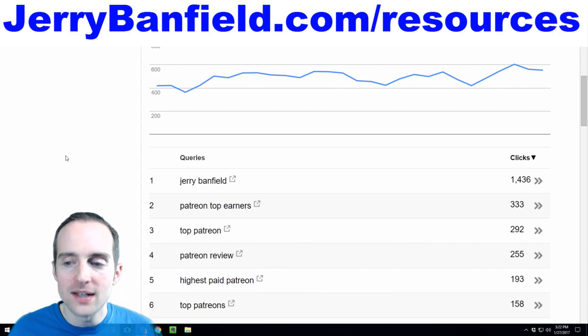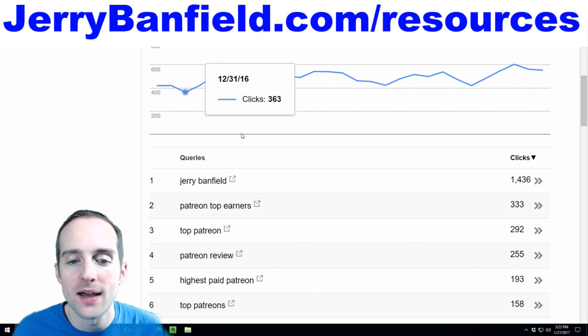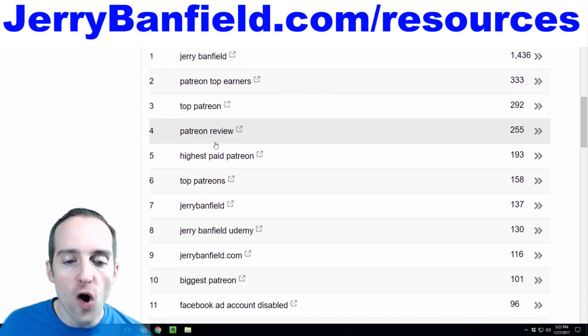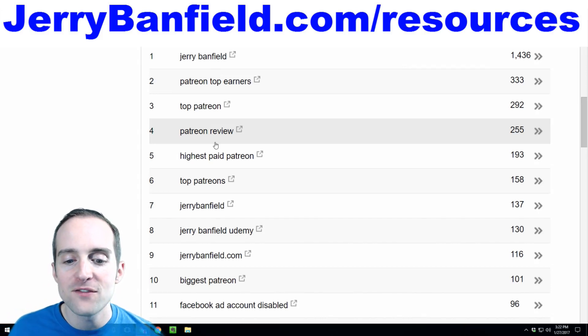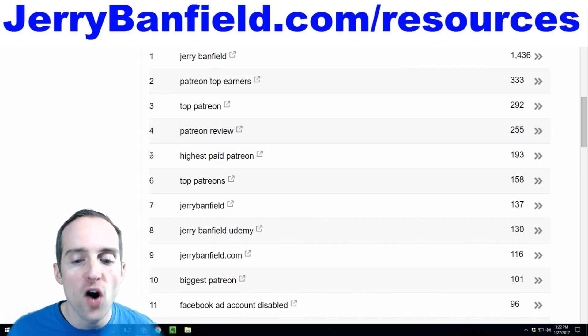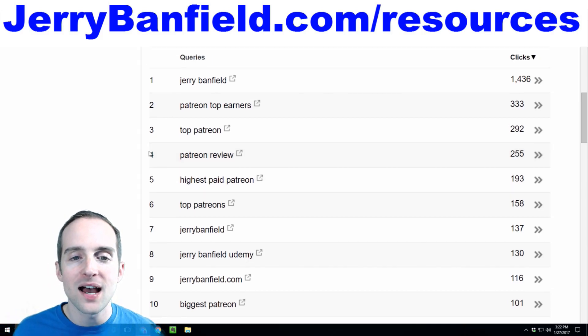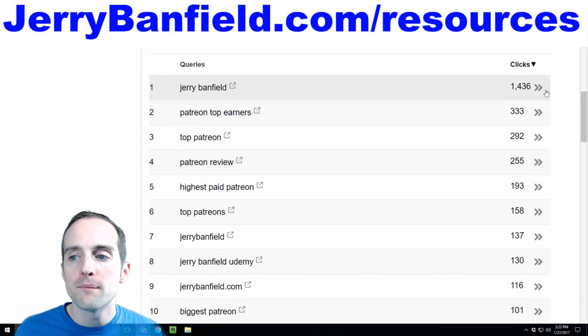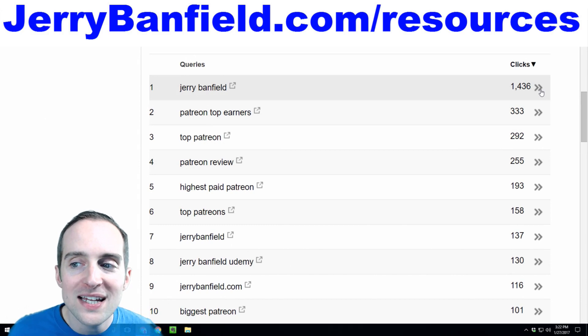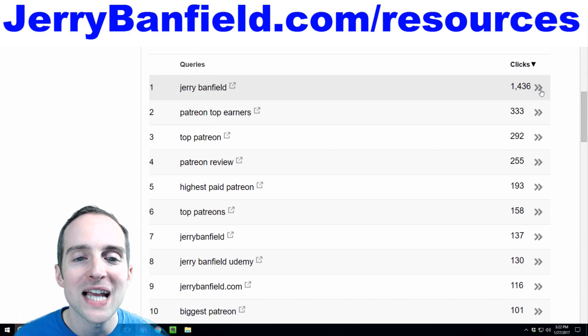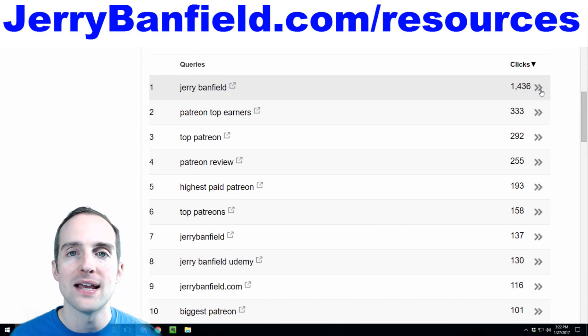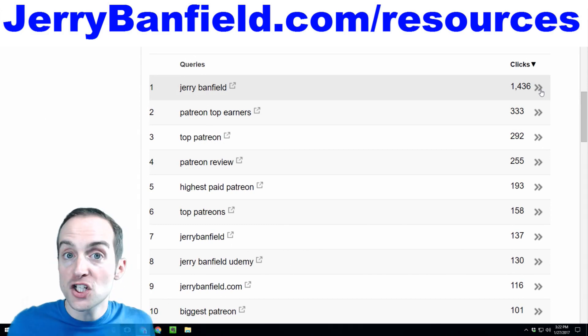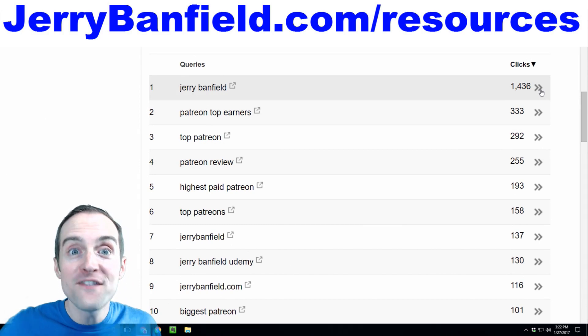Look at the search clicks on my website. Out of all these things I've done, out of all the things I've put on my website, look which gets the most actual clicks. It's Jerry Banfield.